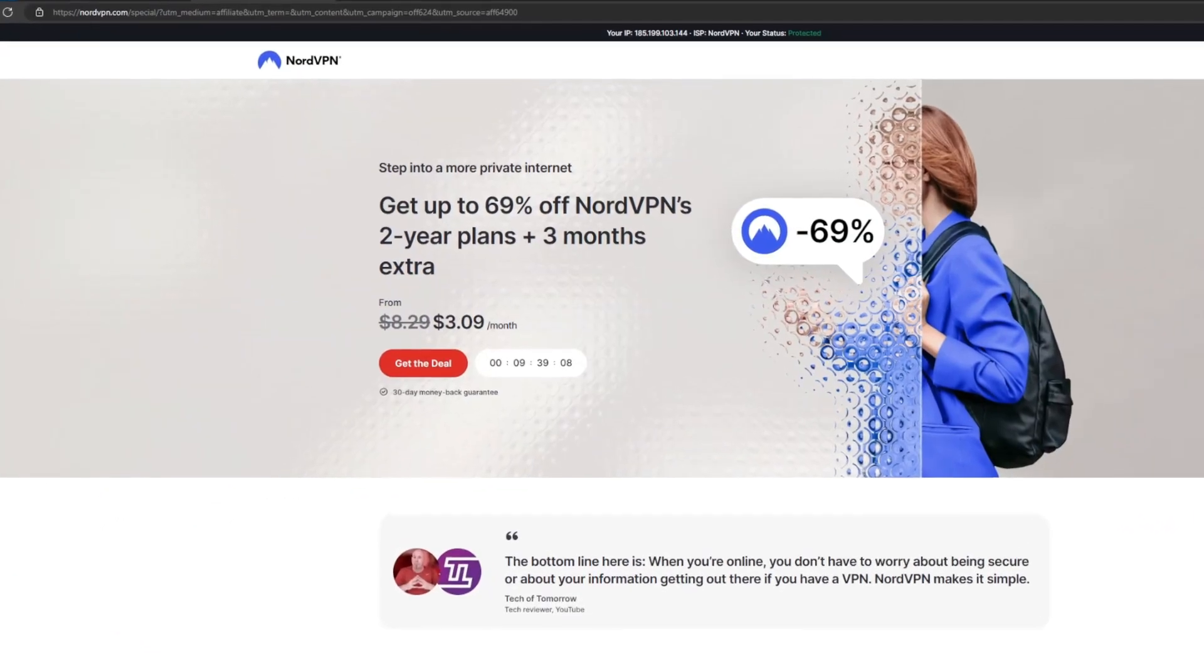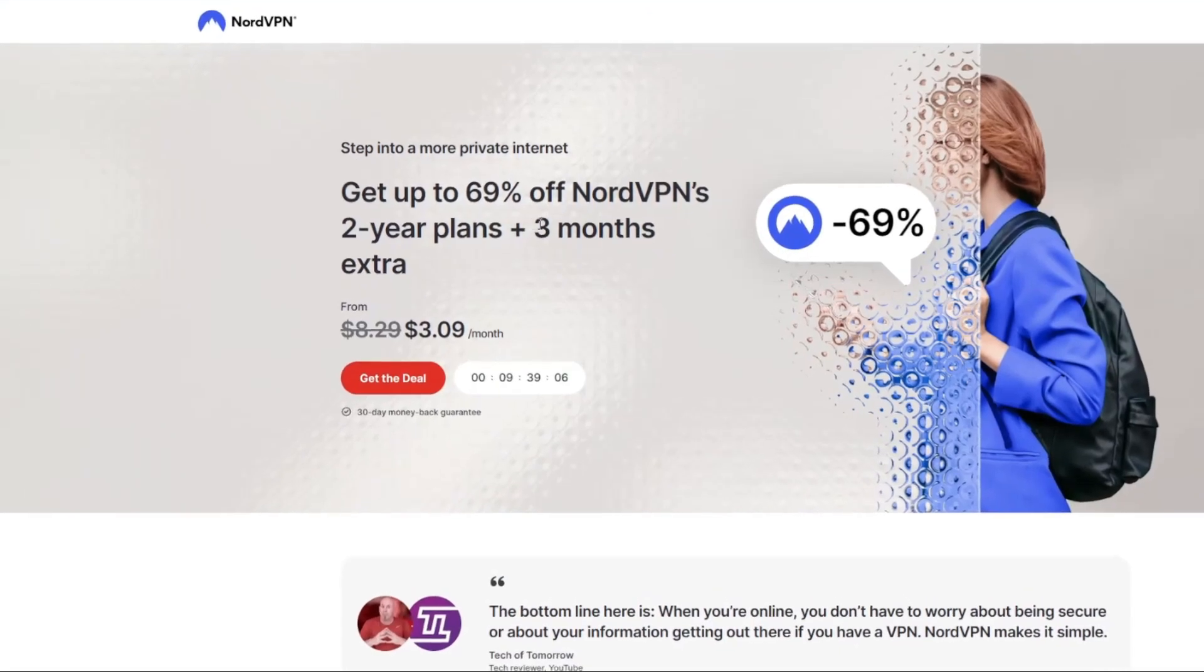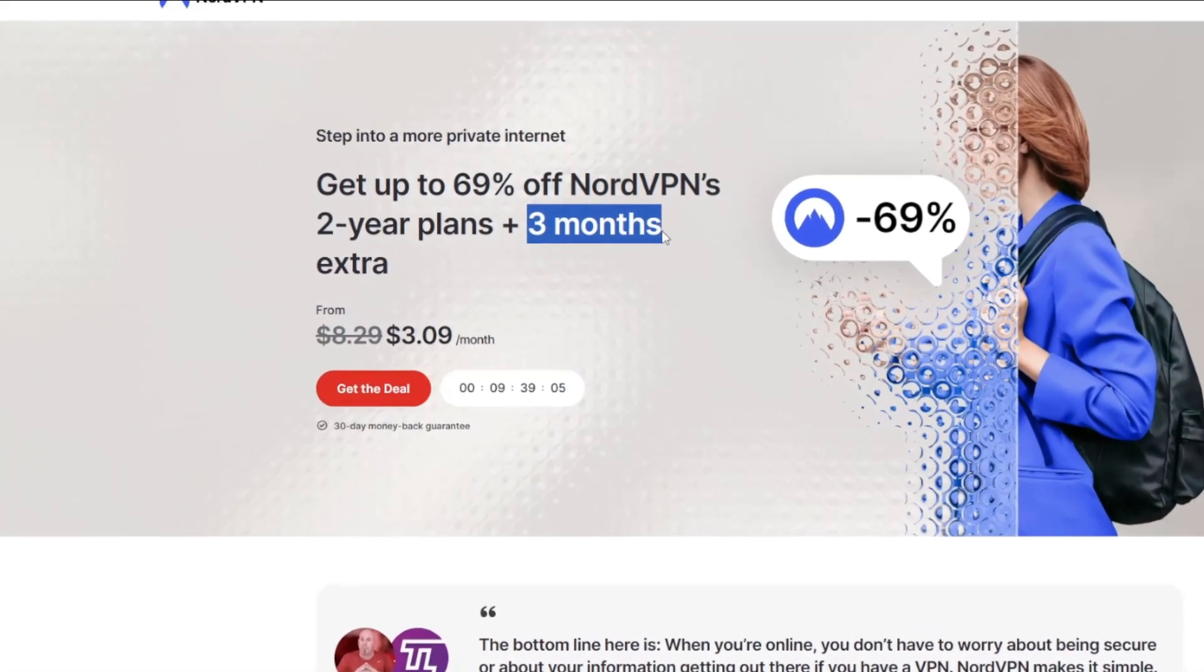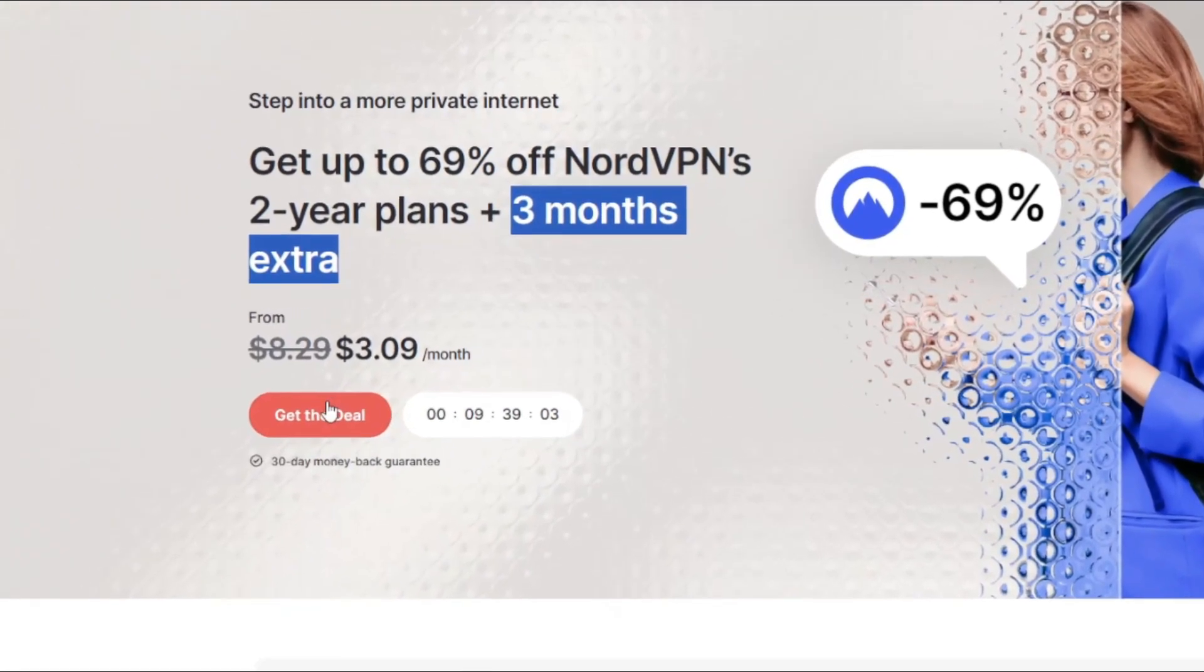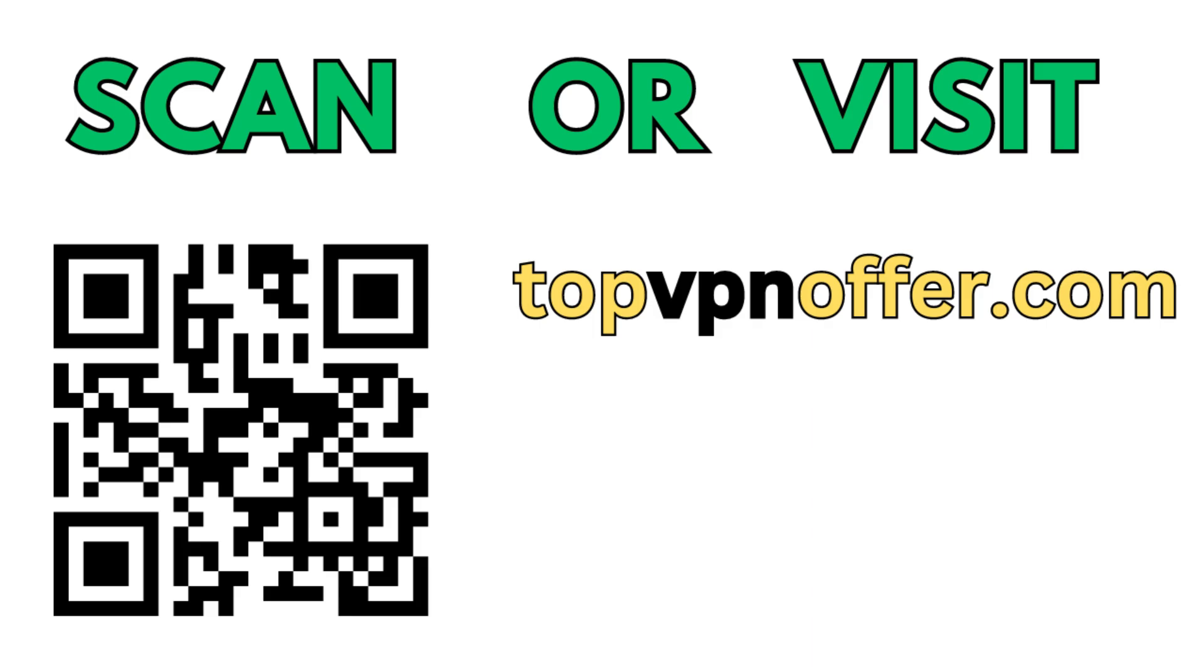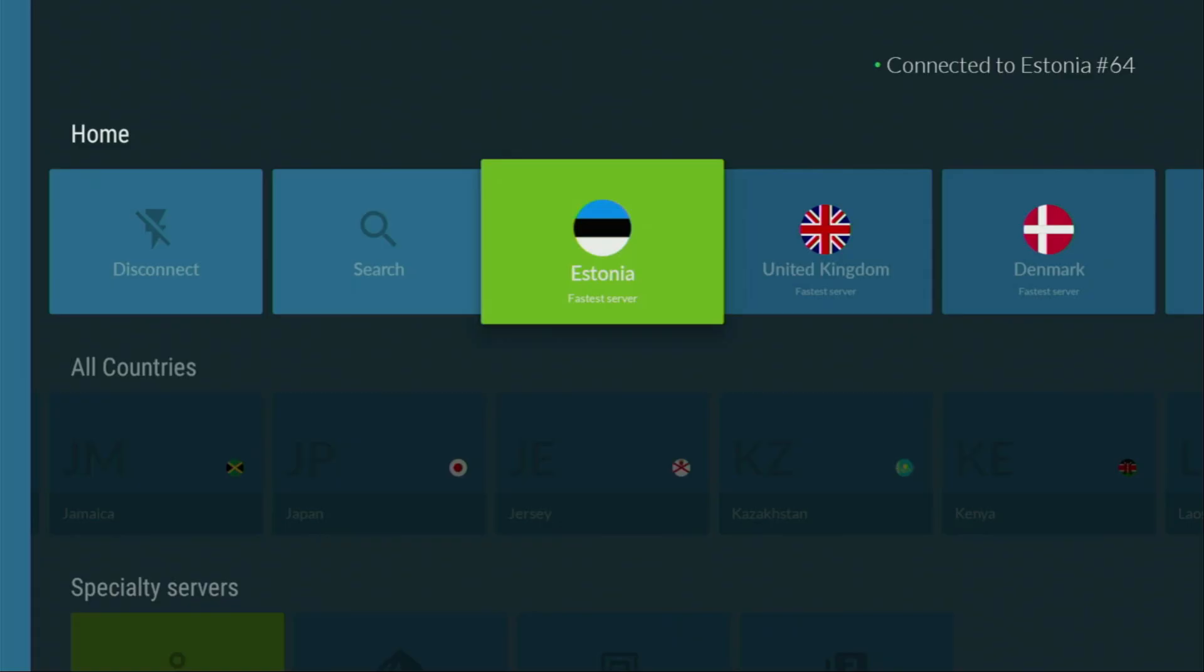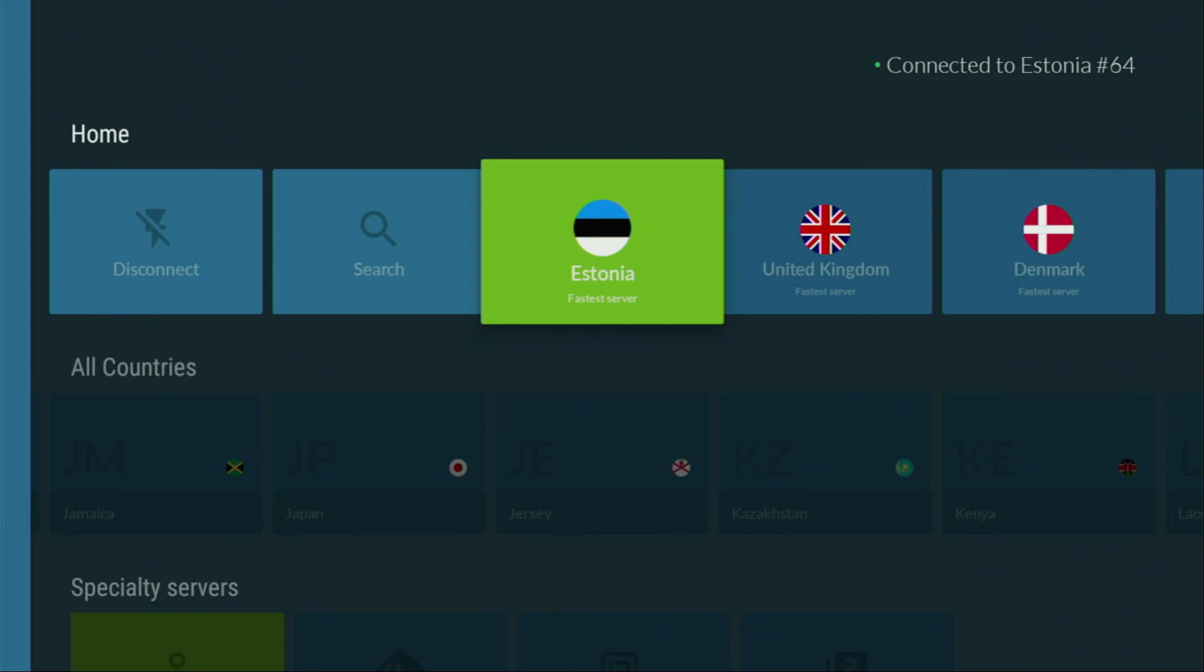And if you're watching this video on your TV or on the Fire Stick, then just grab your phone or your computer, open up a web browser and go to topvpnoffer.com. That's my website, which is going to give you three months of NordVPN totally for free, which is an amazing deal. Or just scan the QR code which you can see on the screen right now with a camera of your phone. It works the same way and it's also going to give you this amazing NordVPN deal.